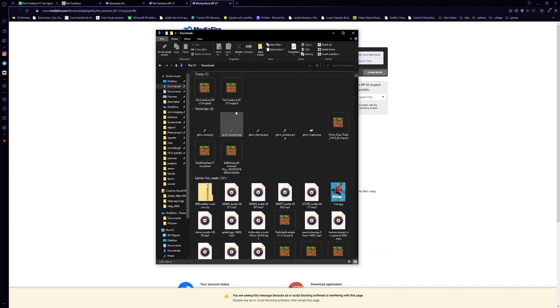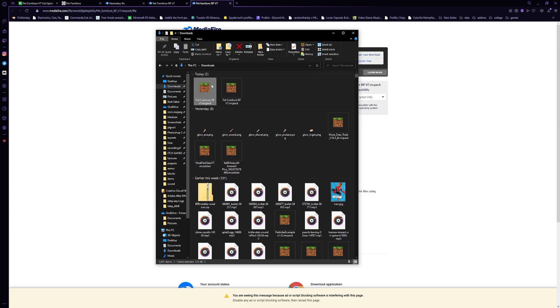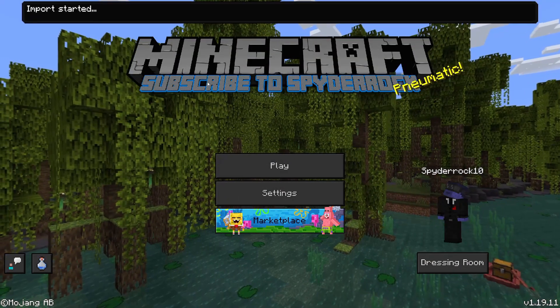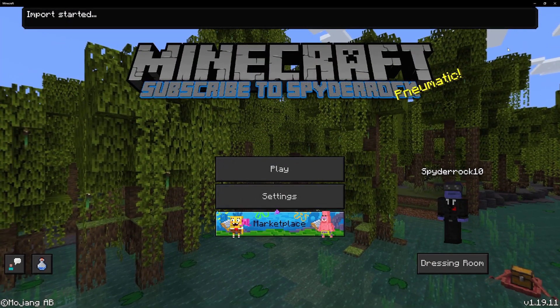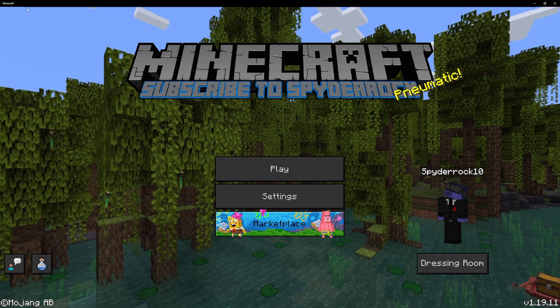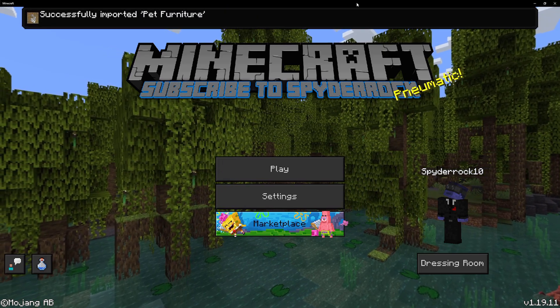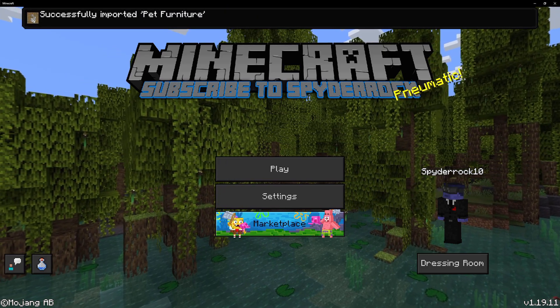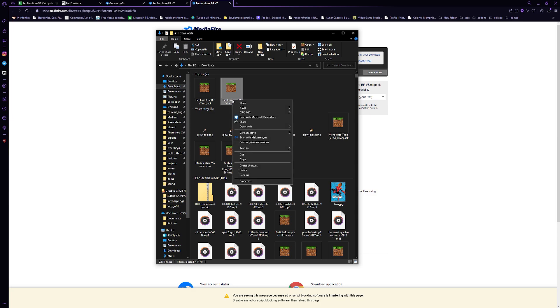So there's two ways you can kind of get this into Minecraft. If it shows up with the little Minecraft logo here, that's great. Most things you can double click or double tap. If that doesn't work, we'll get to that in just a second. But I'm going to go ahead and load up the resource pack. So I just double click this and it goes into Minecraft import started and we wait for a second and it should import successfully. Yep, successfully imported pet furniture.